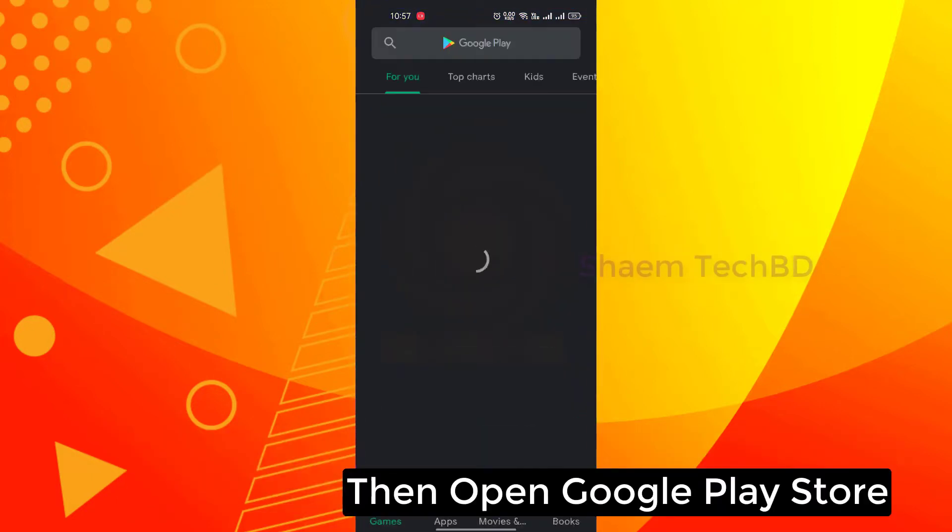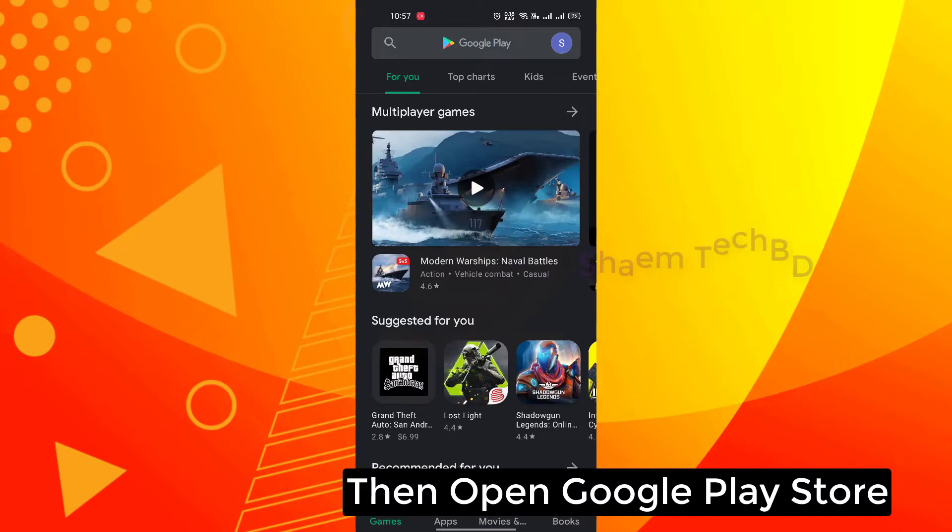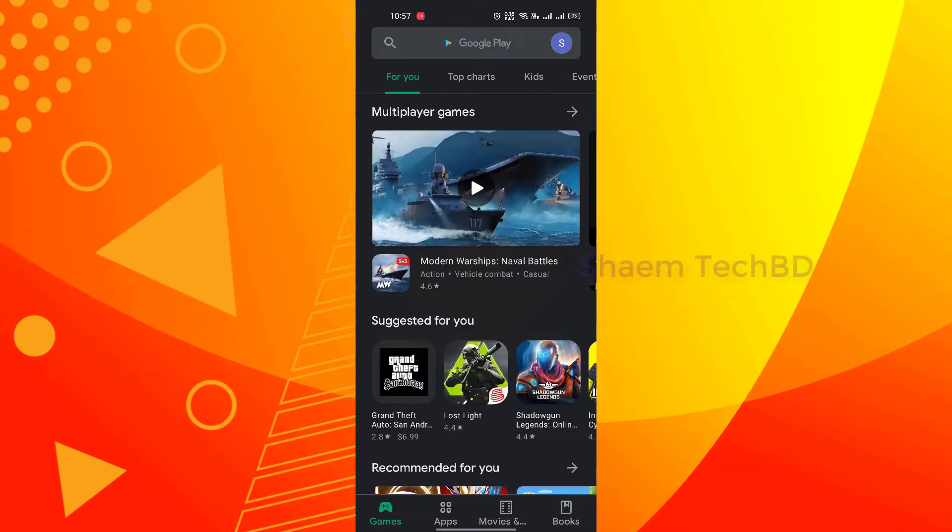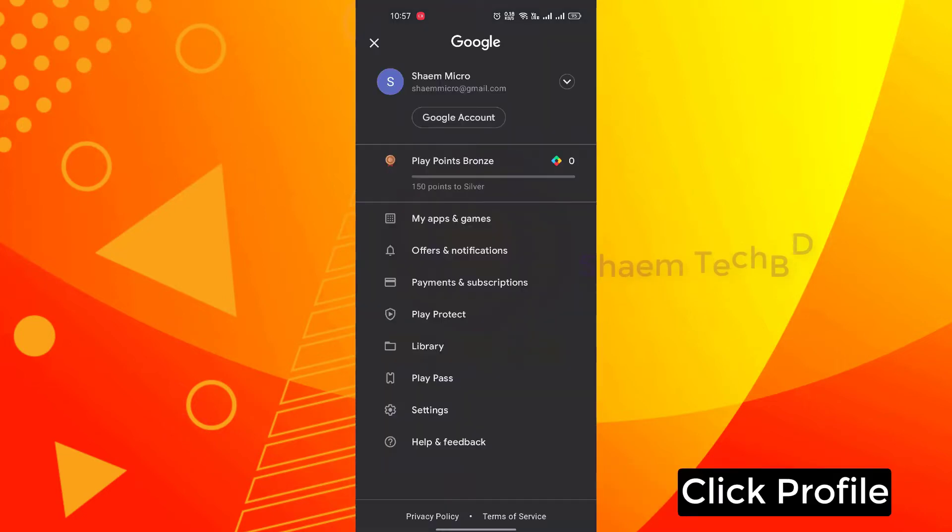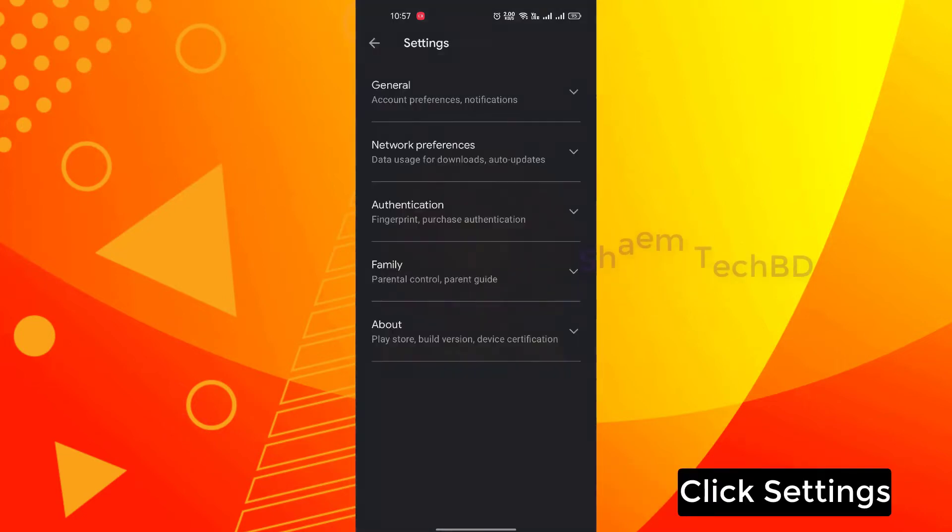Then open Google Play Store. Click profile. Click settings.